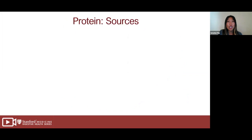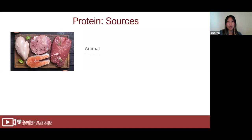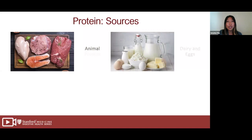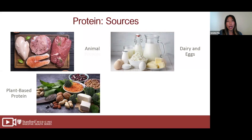The next section is lean protein. There are different sources: animal proteins such as meat, poultry, fish, and shellfish; dairy and eggs like milk, cottage cheese, Greek yogurt, or paneer — choose lower-fat dairy options since dairy contains a lot of fat. Plant-based proteins include beans, legumes, tofu, dal, nuts, and quinoa. Plant-based proteins are lower in cholesterol and saturated fats compared to animal proteins, making them a better option. Note that some plant-based proteins like beans and legumes also count as carbohydrates.